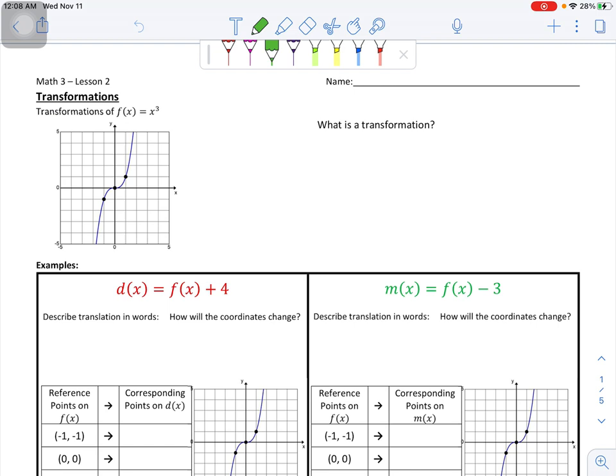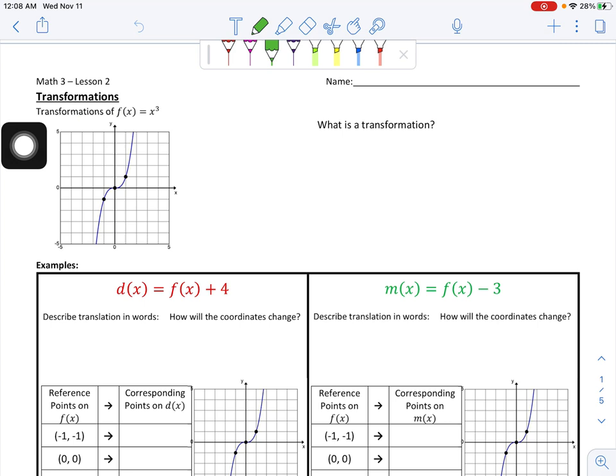In this video, we're going to talk about transformations and all the different kinds of transformations that we can do to power functions. For this problem, we're going to focus on transforming the cubic function. The original power function is drawn here — this is f of x equals x cubed — and all of the transformations we're going to do are based off of that cubic function.